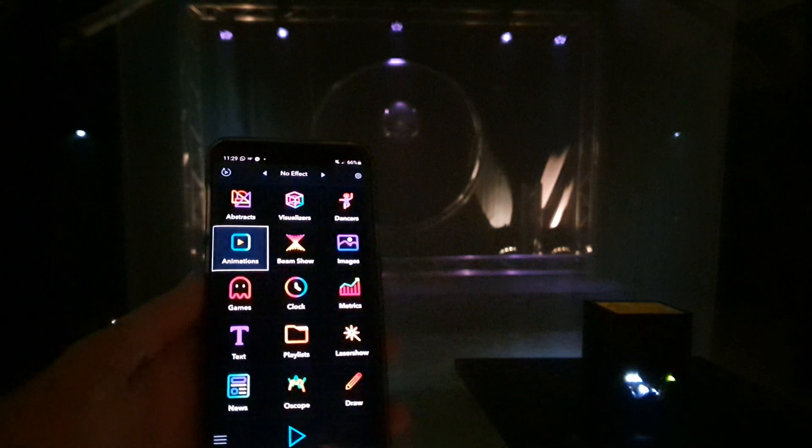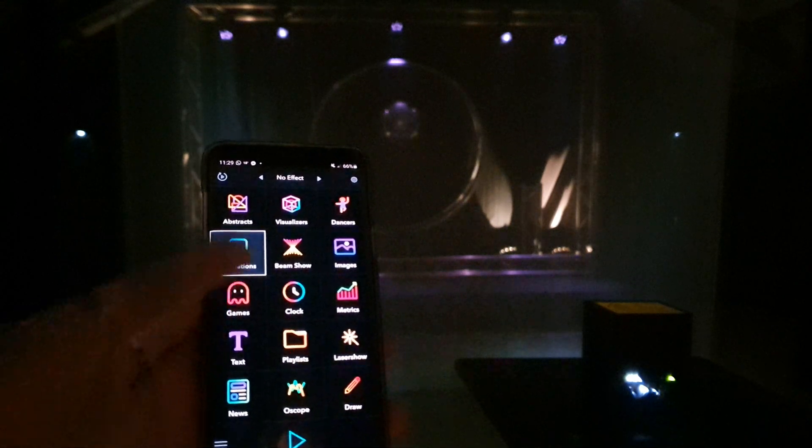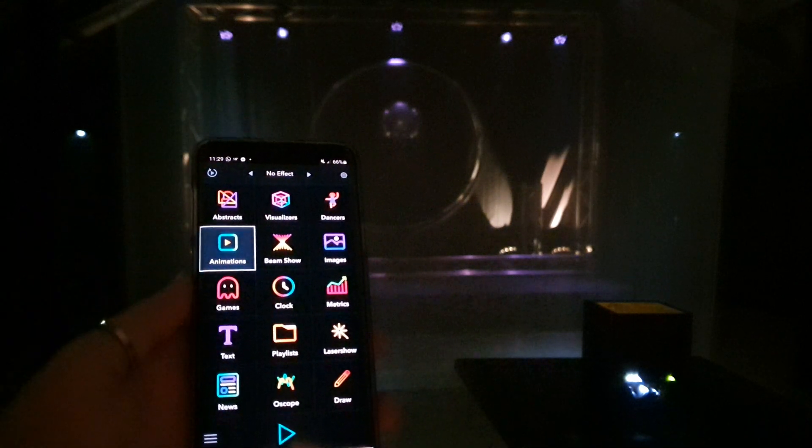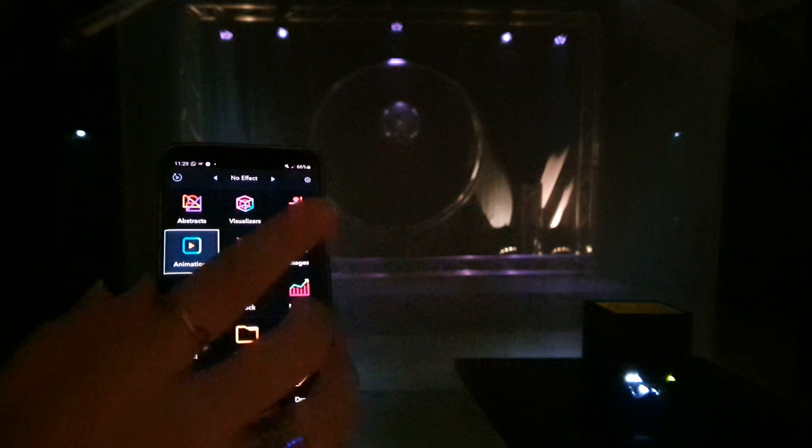You got the animations, the beam show, we already saw that, the dancers, visualizers, all of that.